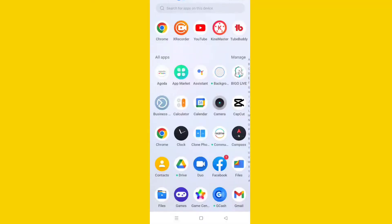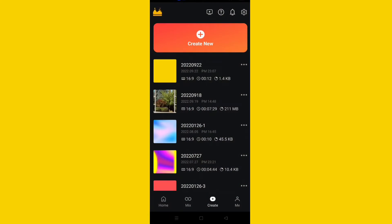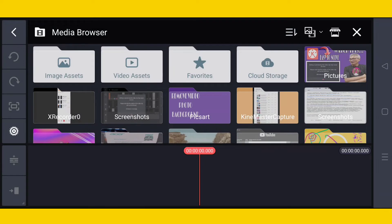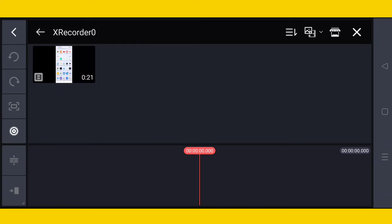Open your KineMaster application on your Android phone, then tap 'Create New.' The aspect ratio must be 16 by 9, then tap 'Create.' Then I will tap the X Recorder clip.